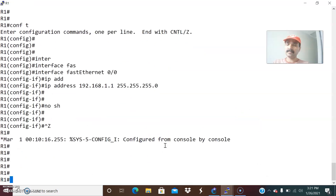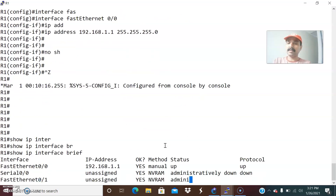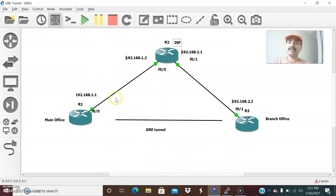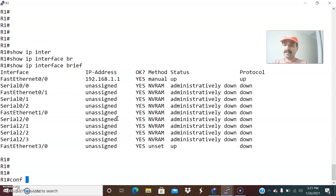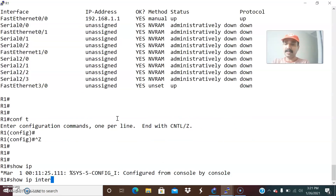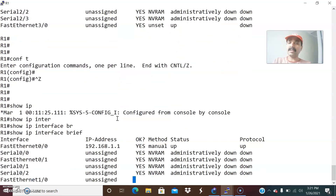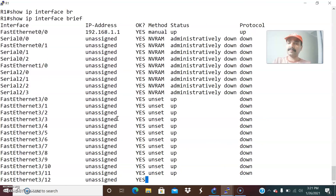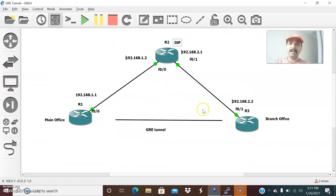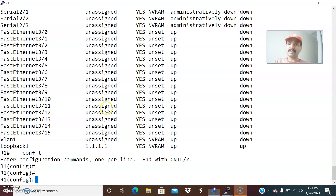I already configured the interfaces — show IP interface brief. The interfaces are up. Now we can configure the GRE tunnel. After that we will perform the routing protocol — we will run EIGRP. Let us go to configuration mode. Show IP interface brief — we can also create a loopback address on R1. There is already a loopback address created: 1.1.1. So how to create a tunnel between R1 and R3?